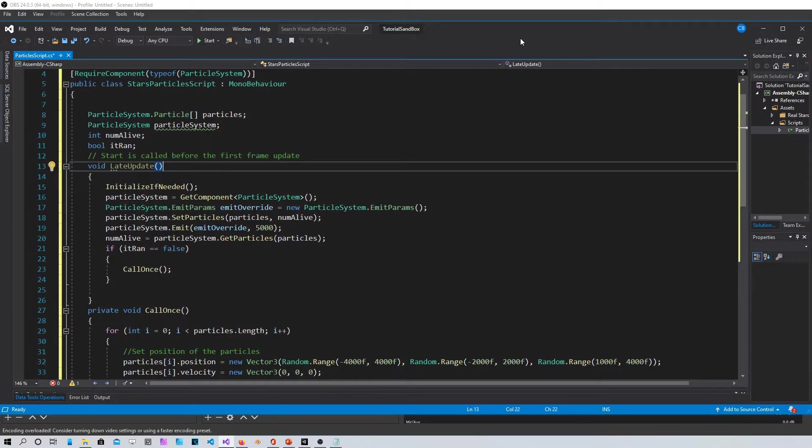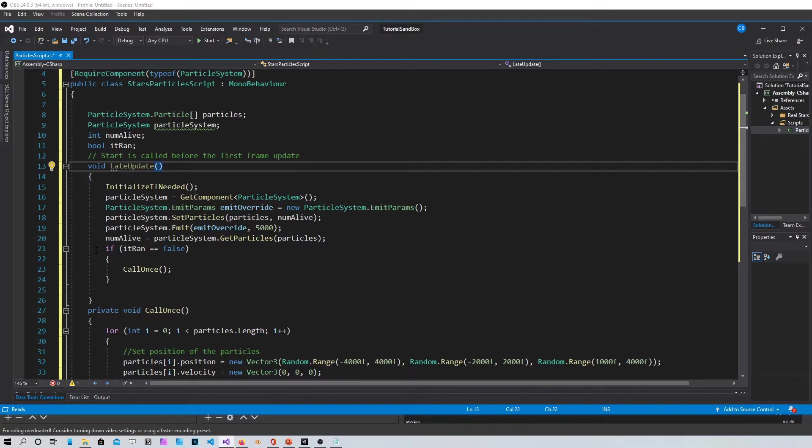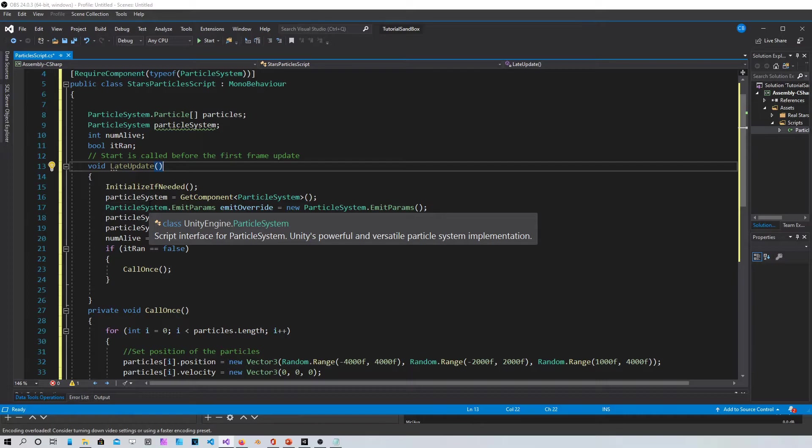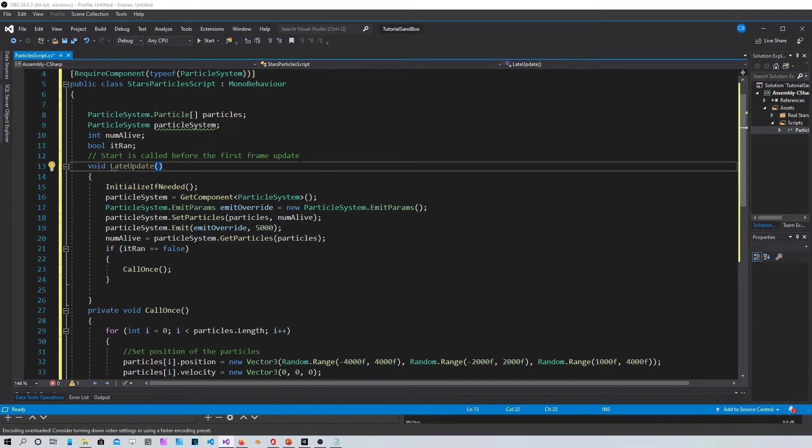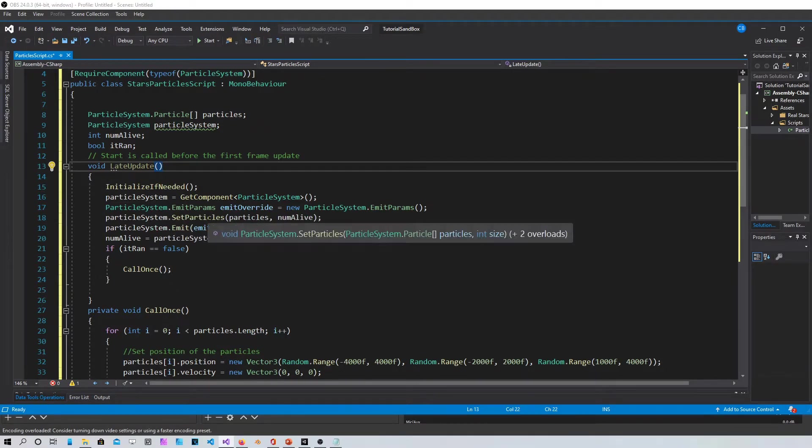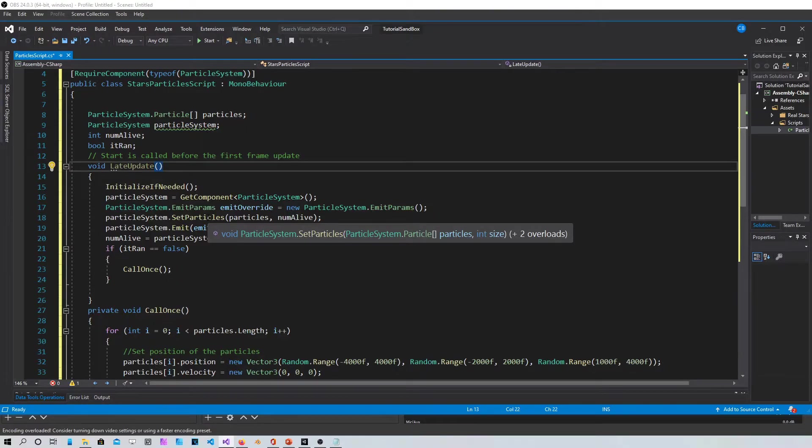So if you put this code in the update function, the regular update function that comes with every class, it's not gonna work because the particle system has to run before the game is created.